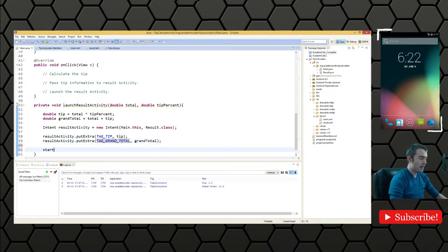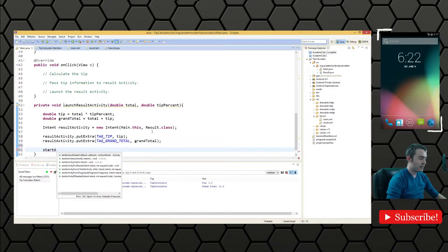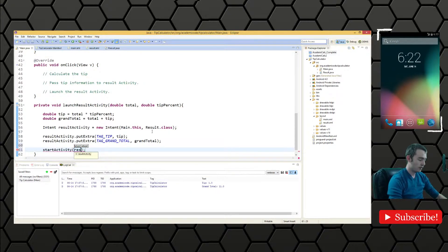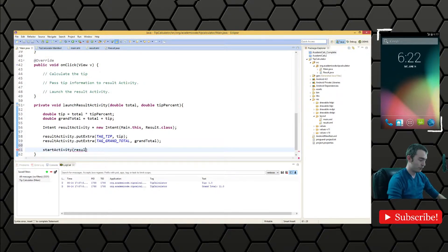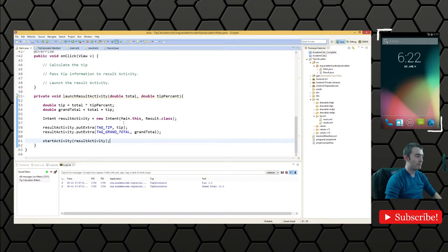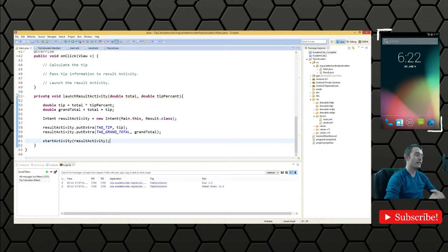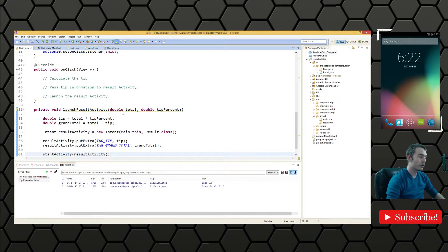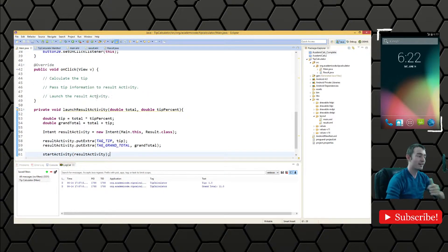And then we're going to start the activity and we're going to pass in result activity so that we can do just that. So this launch result activity does a lot of the work for us. We just need to use it correctly now.